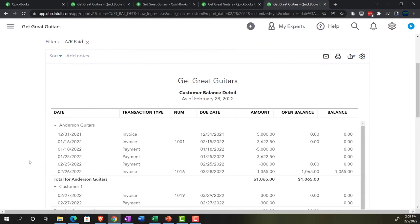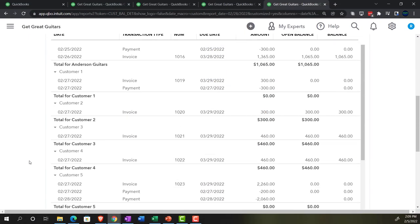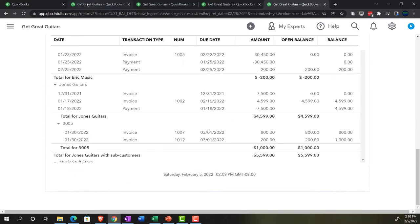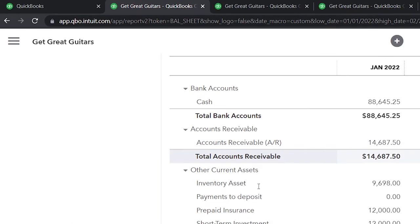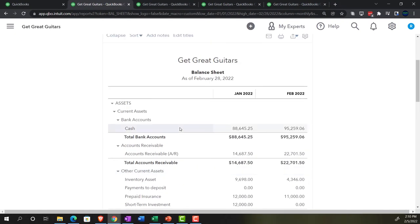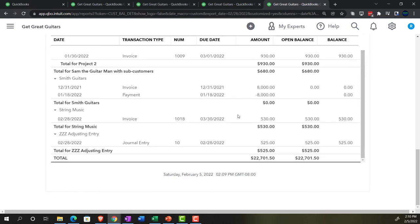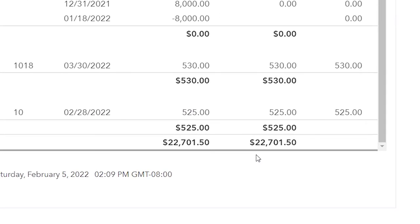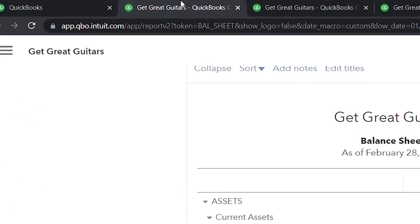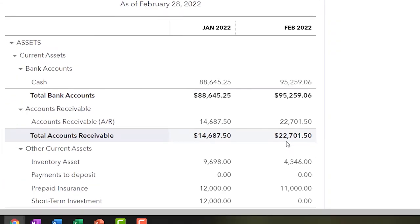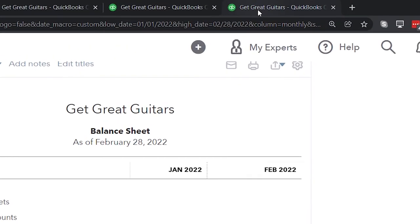Now we can see the detail. If we go to the bottom of this report, the total is $22,701.50, which should tie out to the accounts receivable on the balance sheet. And it does.